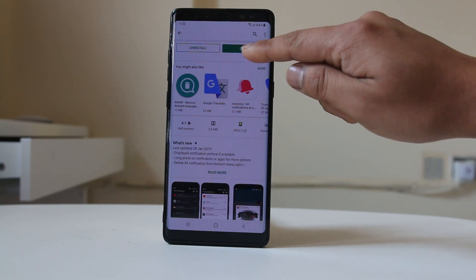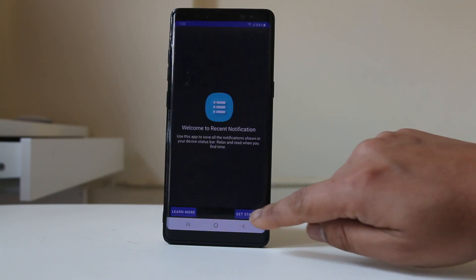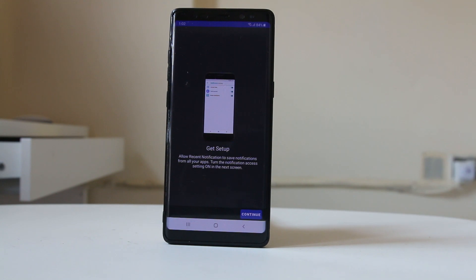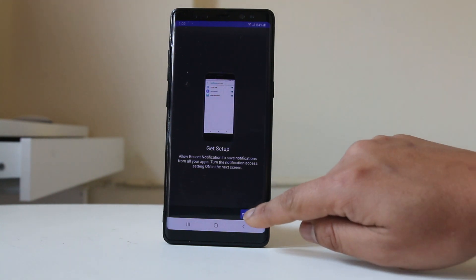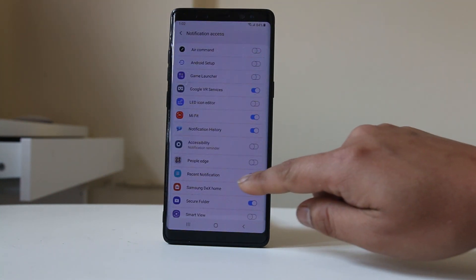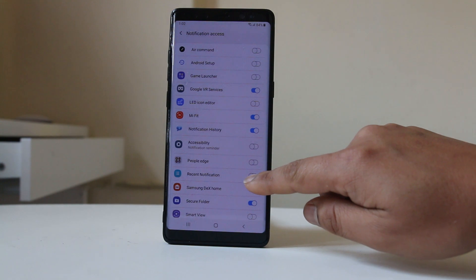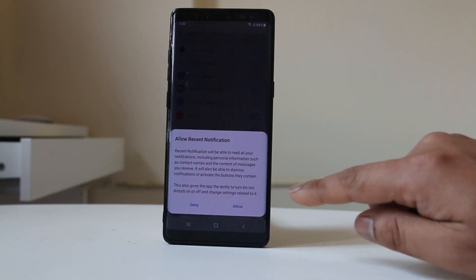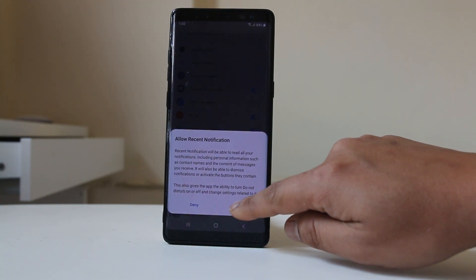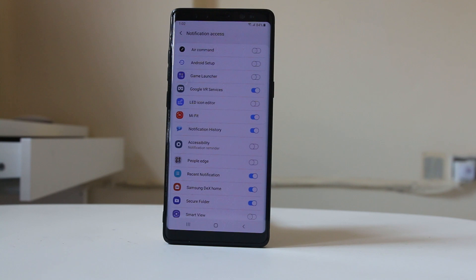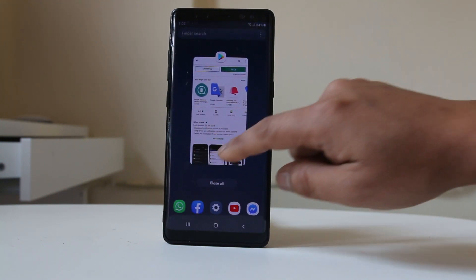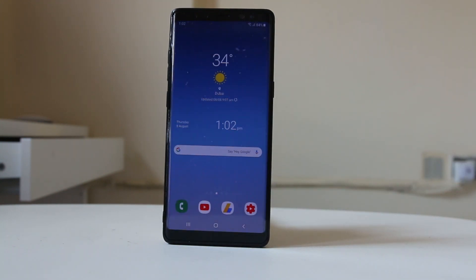Let me open the app. I have to select Get Started, then Continue, and I have to allow Recent Notifications — I need to enable it and then select Allow. I will close this app and window now.